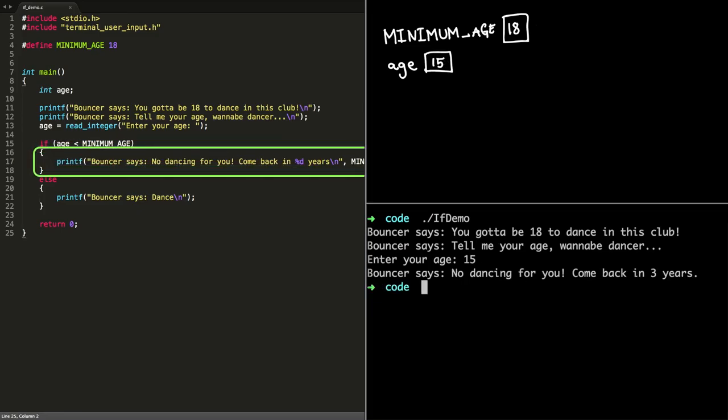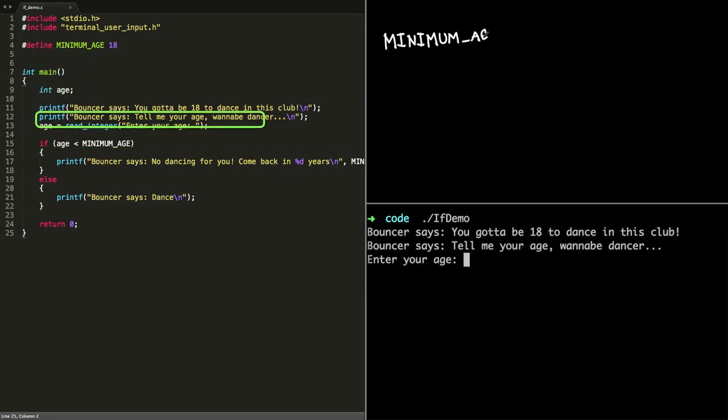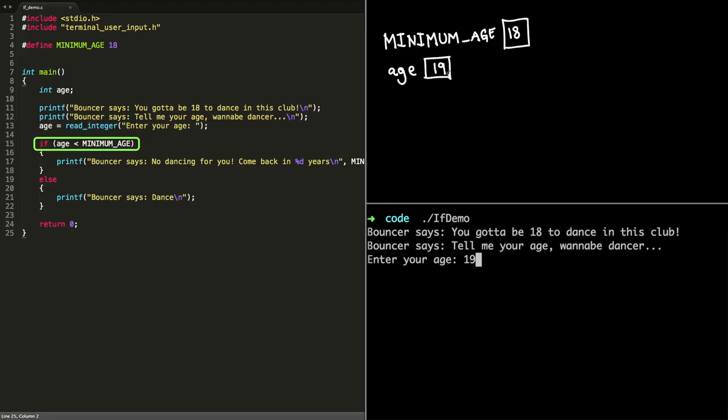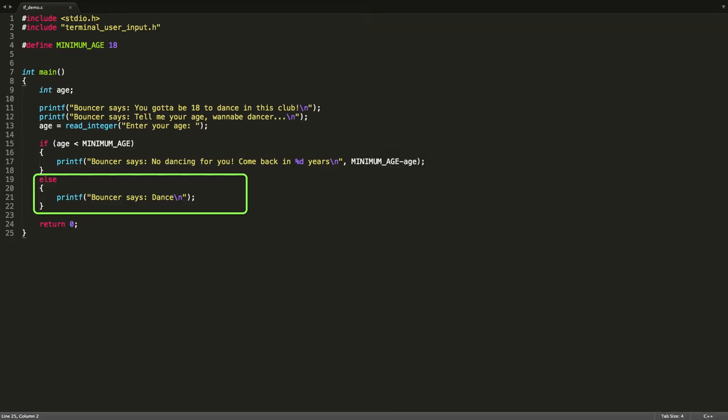So this section of code would get executed. Whereas if we go back and we assign the age variable a value, say, 19, then we get to the if statement, and we evaluate the condition. Is age less than minimum age? Well, in this case, 19 is greater than 18. So we skip that bit, and we go straight down to this section of code. Yeah, so it will actually print out our dance message. Yeah, that's it.